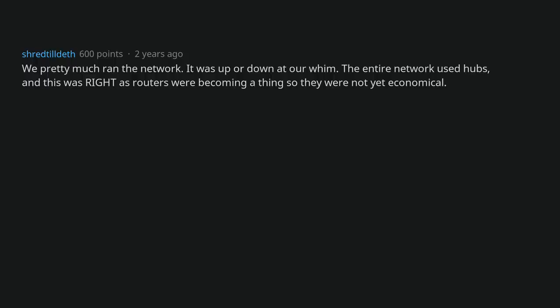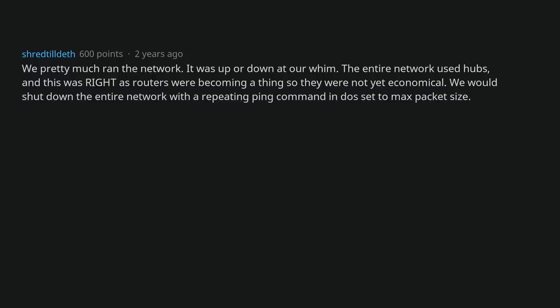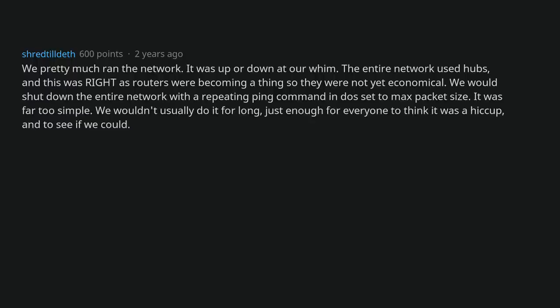We pretty much ran the network. It was up or down at our whim. The entire network used hubs, and this was right as routers were becoming a thing, so they were not yet economical. We would shut down the entire network with a repeating ping command in DOS set to maximum packet size. It was far too simple. We wouldn't usually do it for long. Just enough for everyone to think it was a hiccup, and to see if we could.